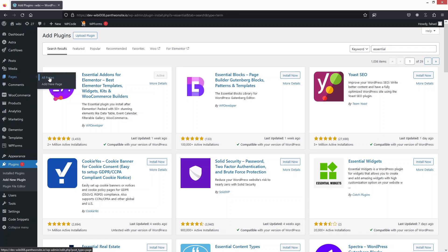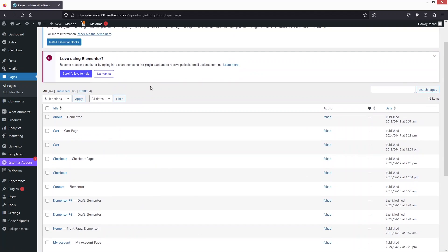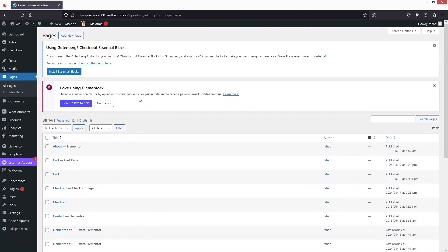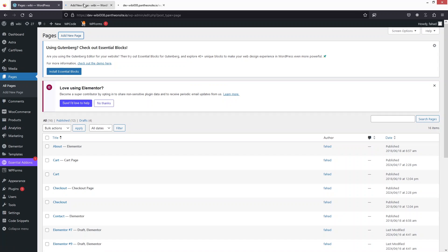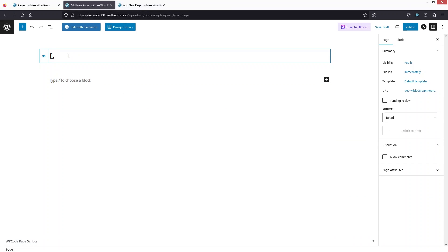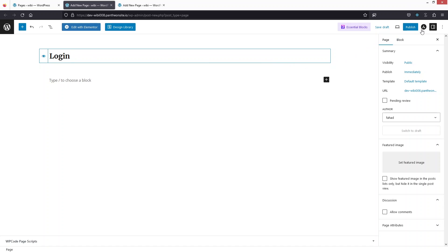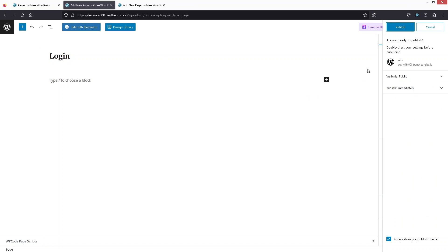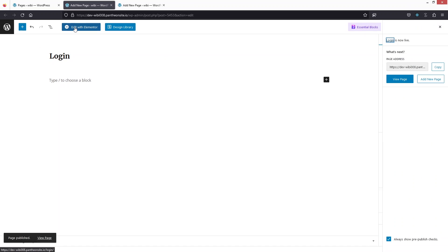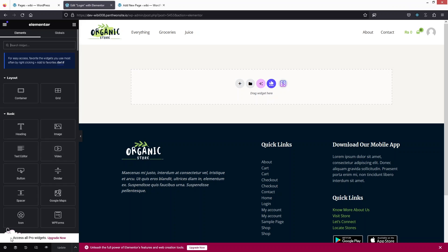Now I will simply go into Pages and create two pages. The first one will be the login page and the second one will be the registration page. Let's click on Add New Page. I'm going to do this twice — the first for login and the second for registration. I'll write down 'login' here and click on Publish, then click on Edit with Elementor.